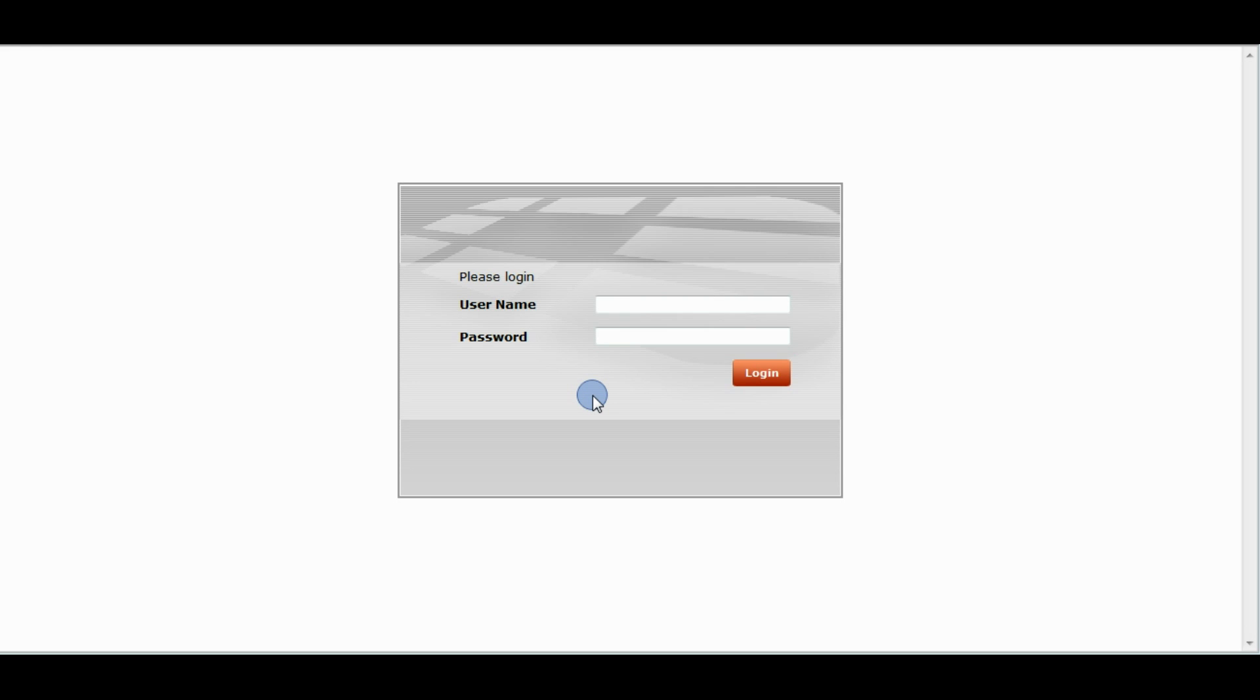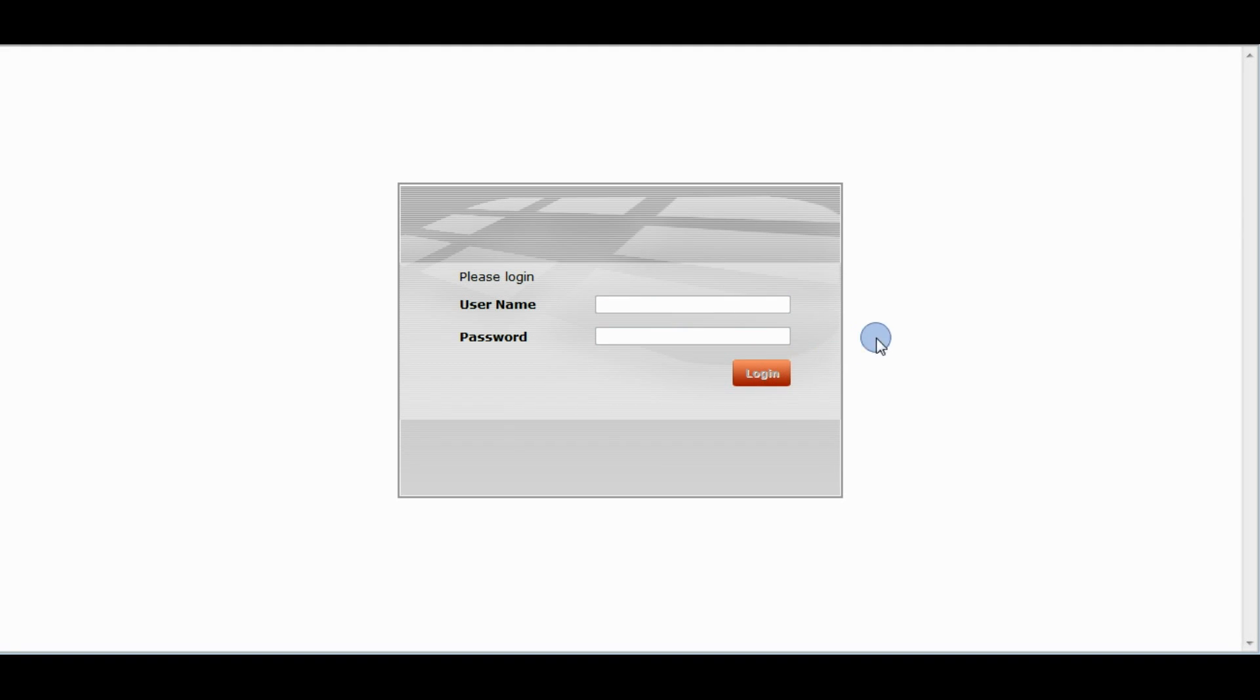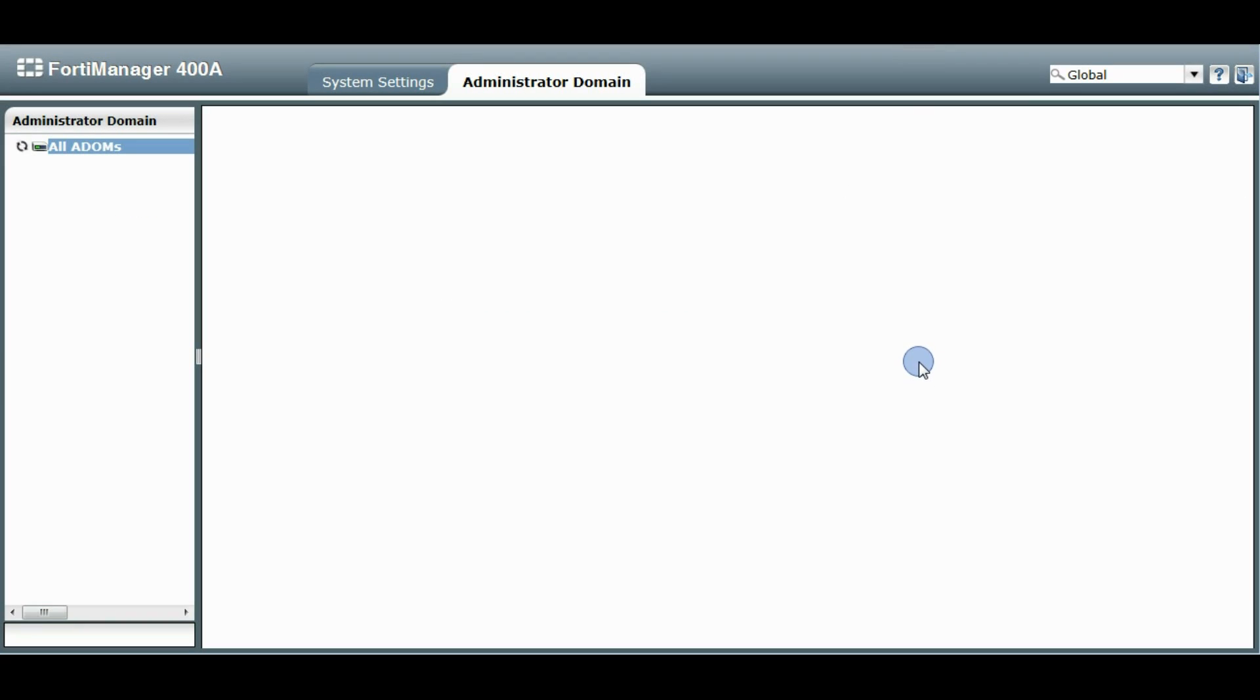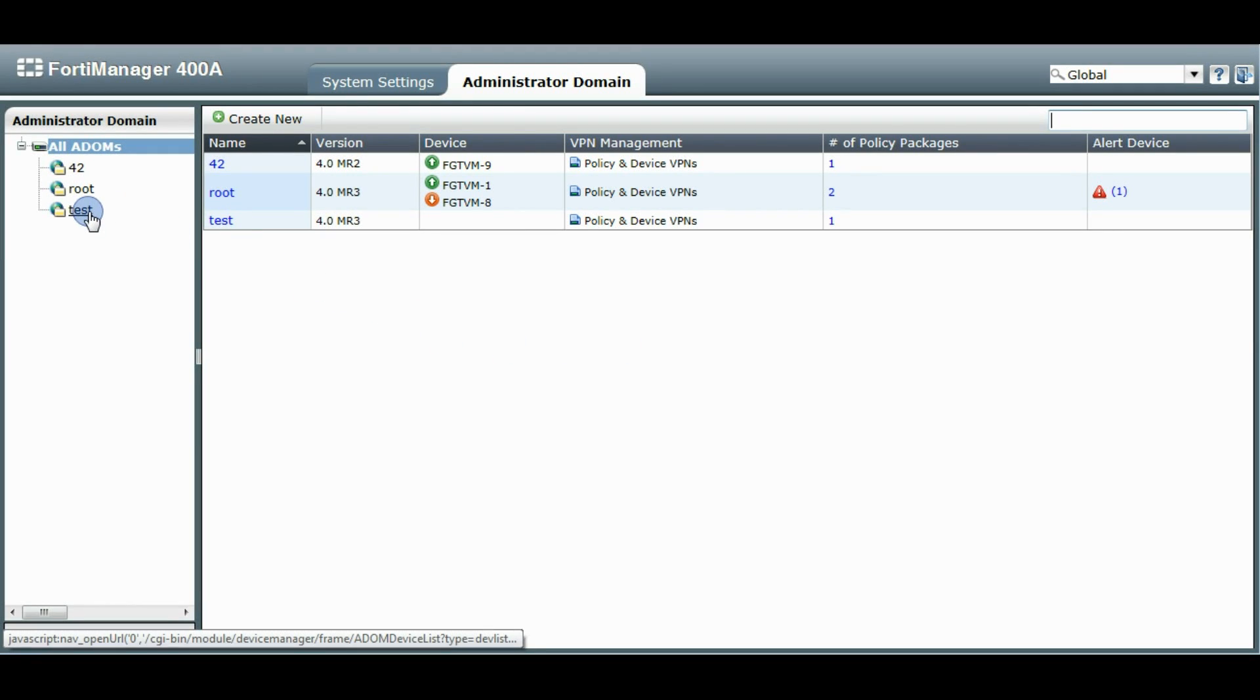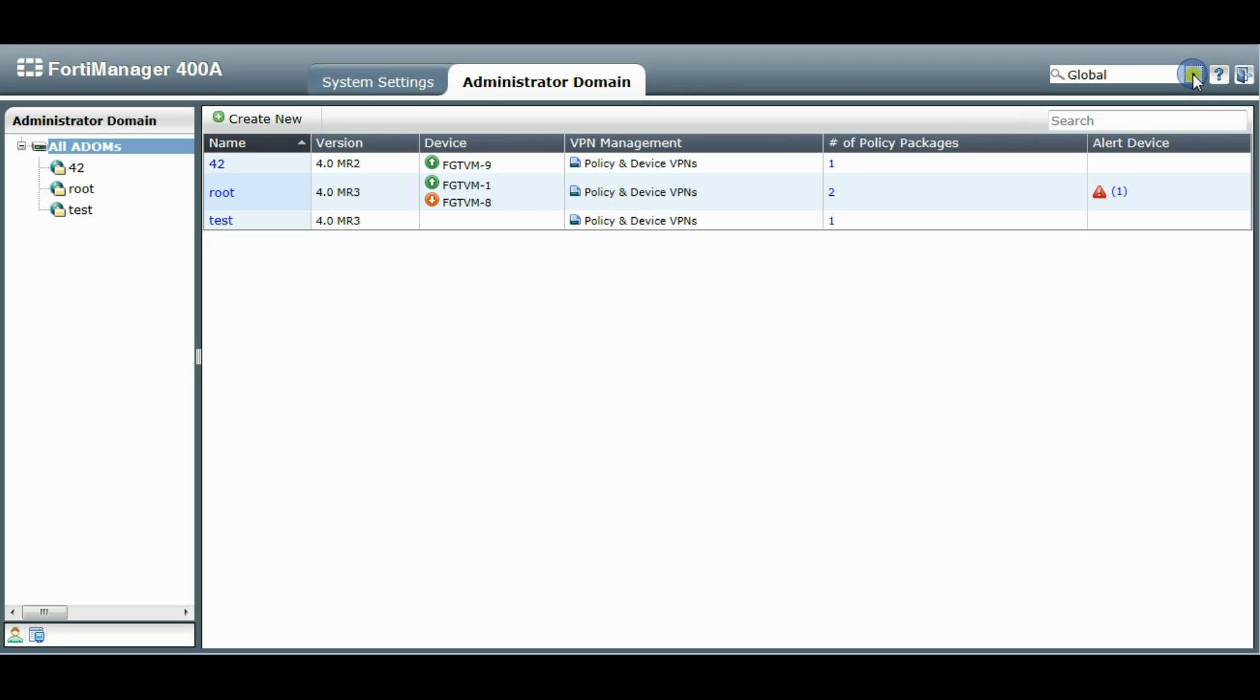I'll log in with the global administrator here. I've already pre-made a brand new ADOM here called Test. So we'll enter into that ADOM.